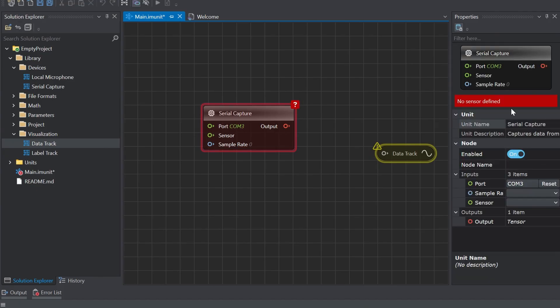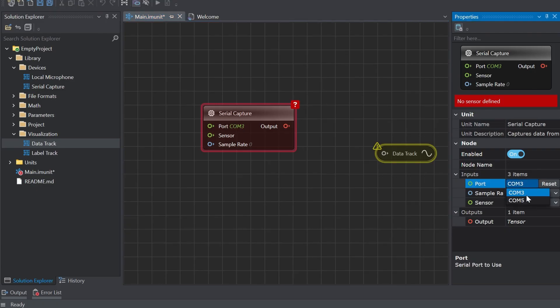Go to the serial capture and properties and select the USB serial device port. If you're unsure which port it is you can open the device manager ports and look for the USB serial device.